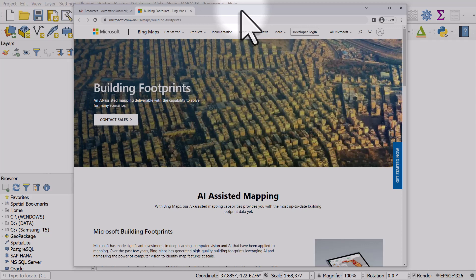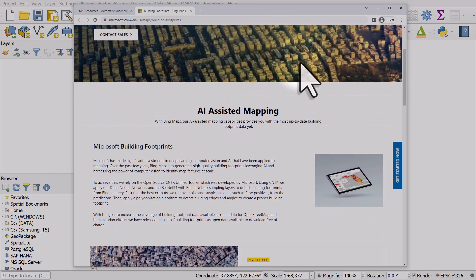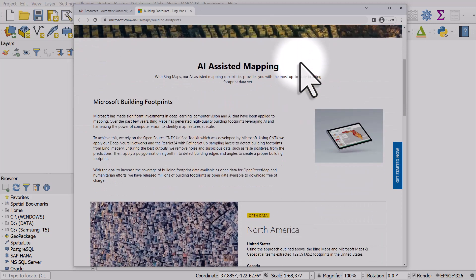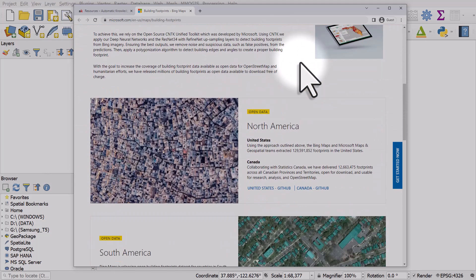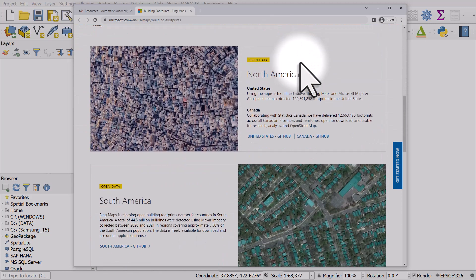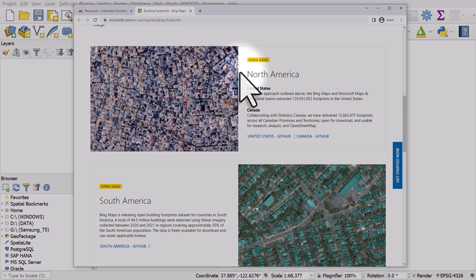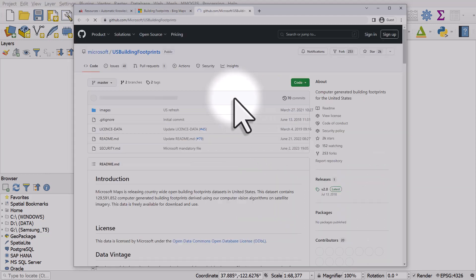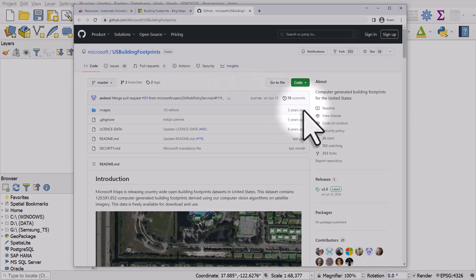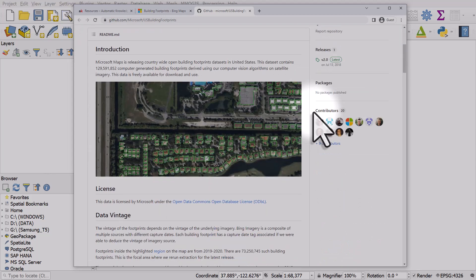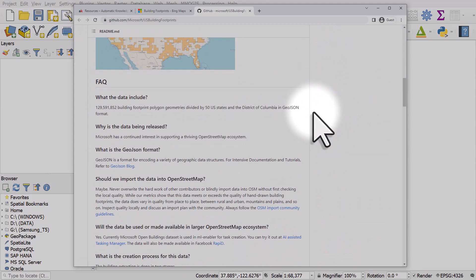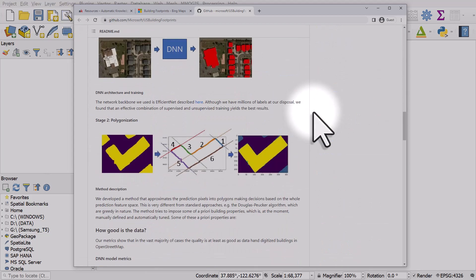In the last few years, Microsoft's AI-assisted mapping project has released sets of building footprint data for different parts of the world, including the United States. If you want to get this data, you can go to where it's stored and download it.